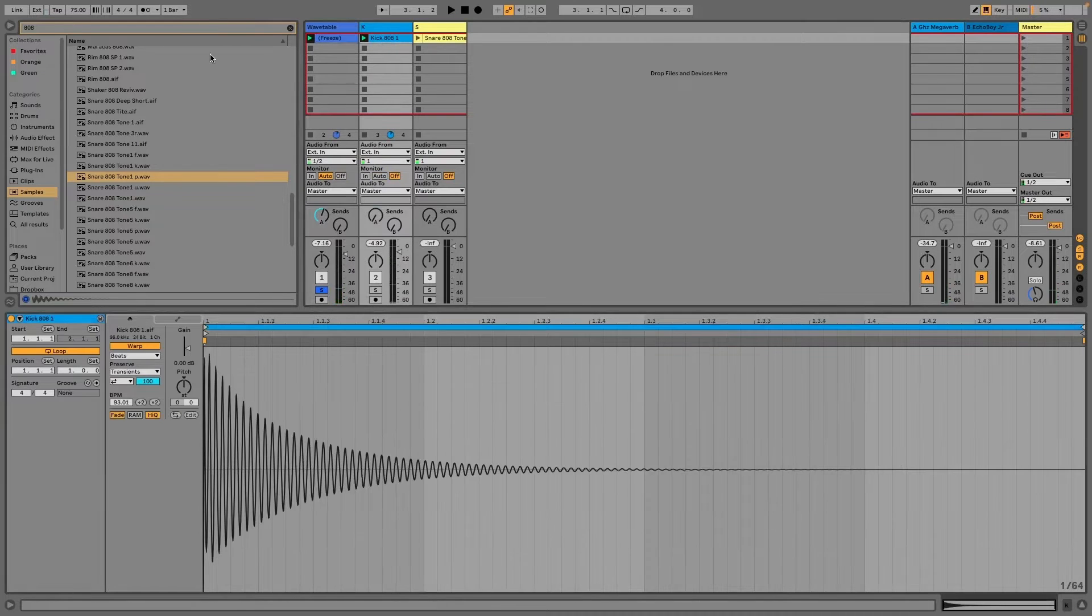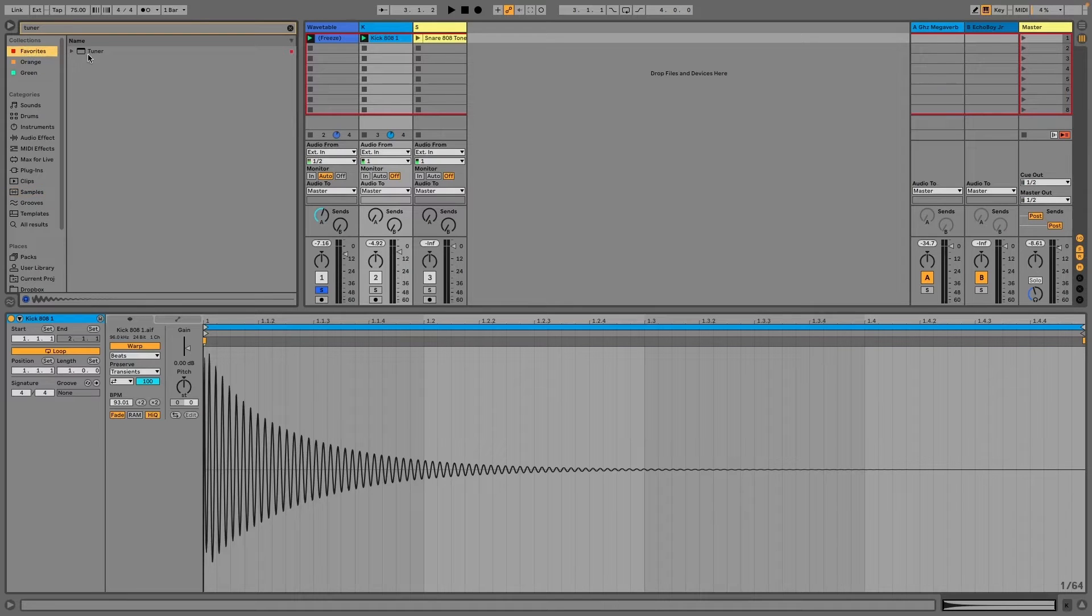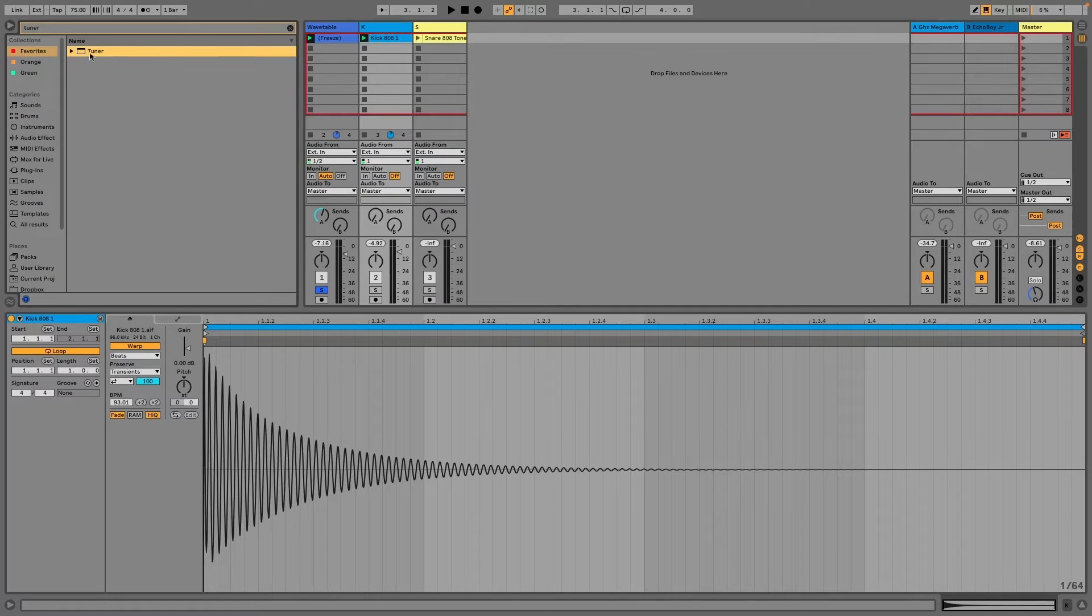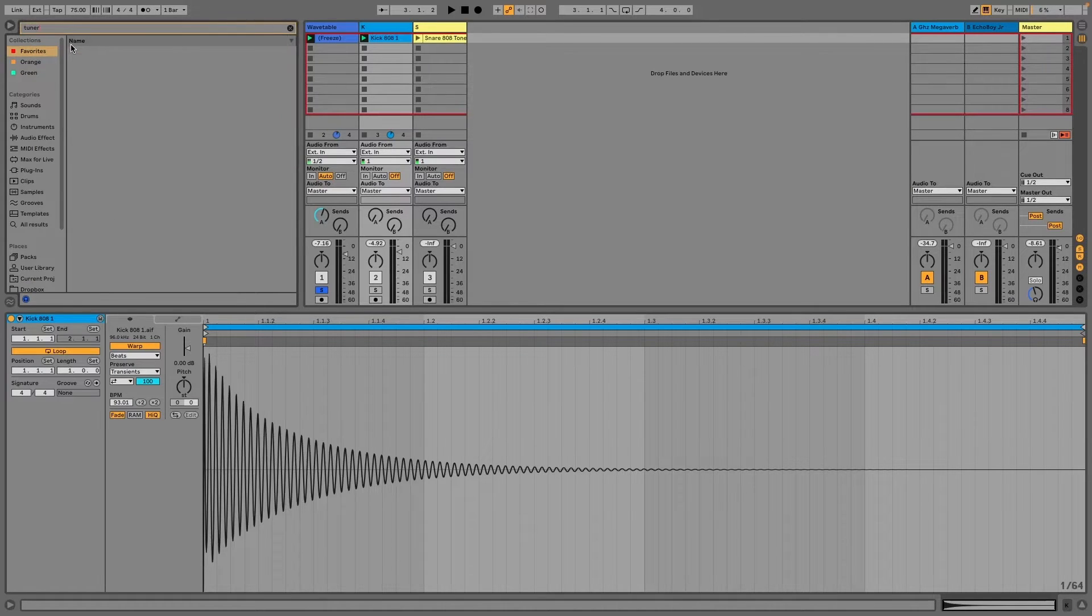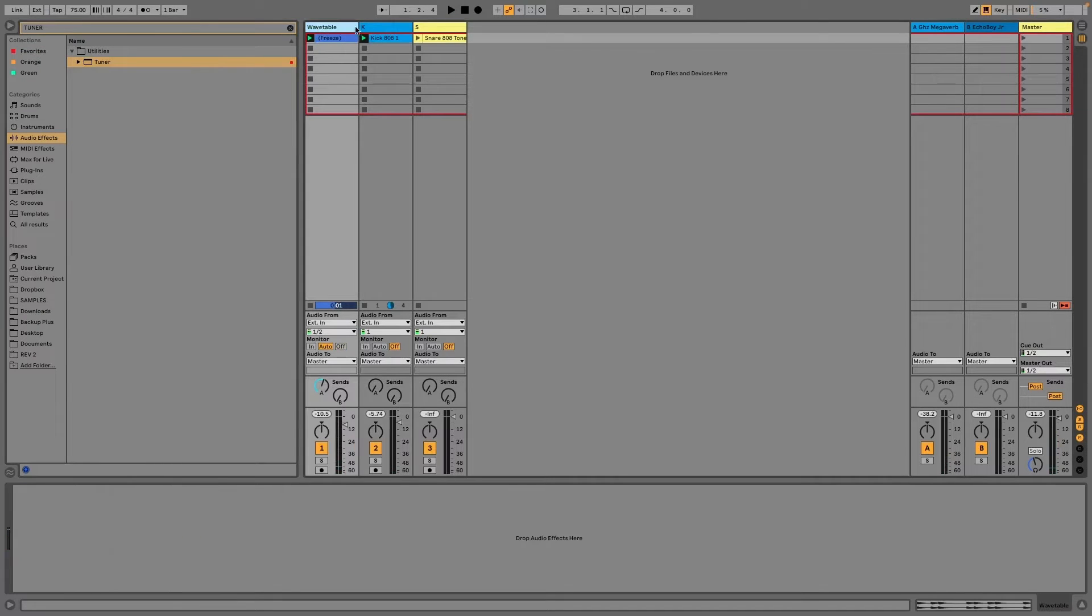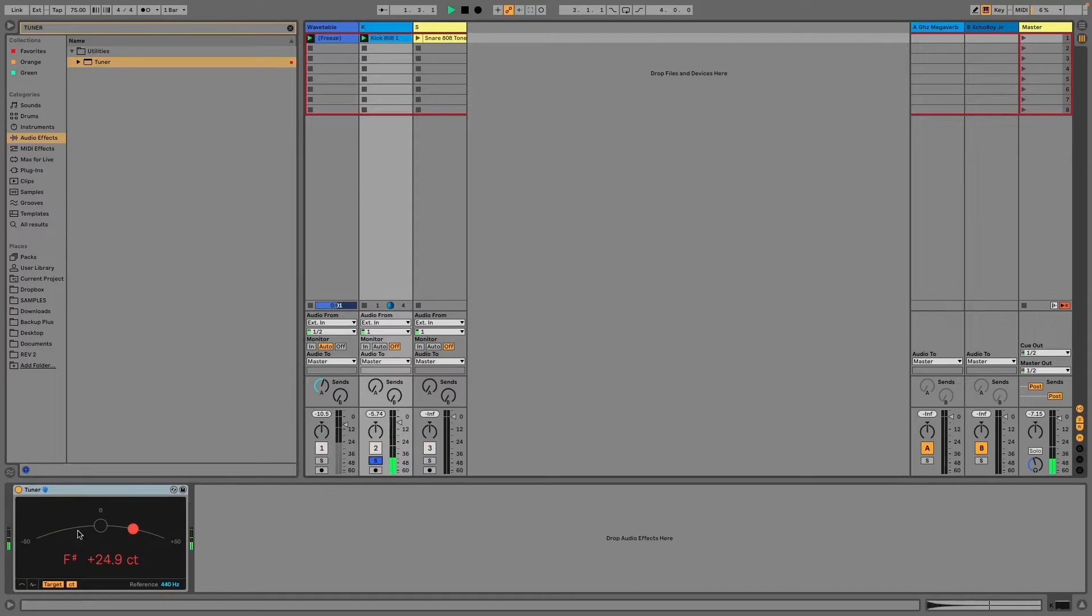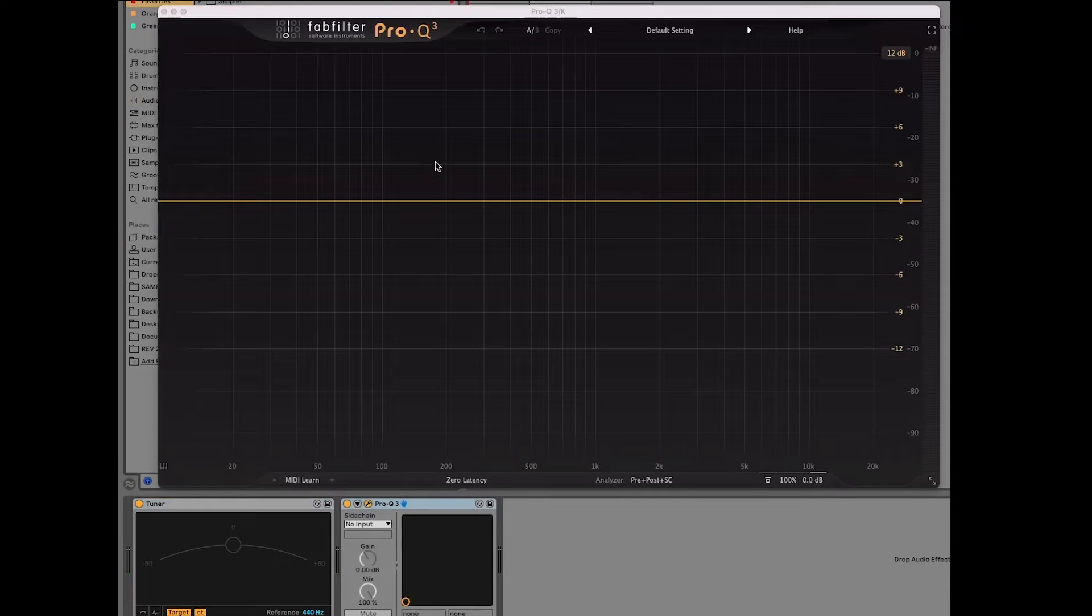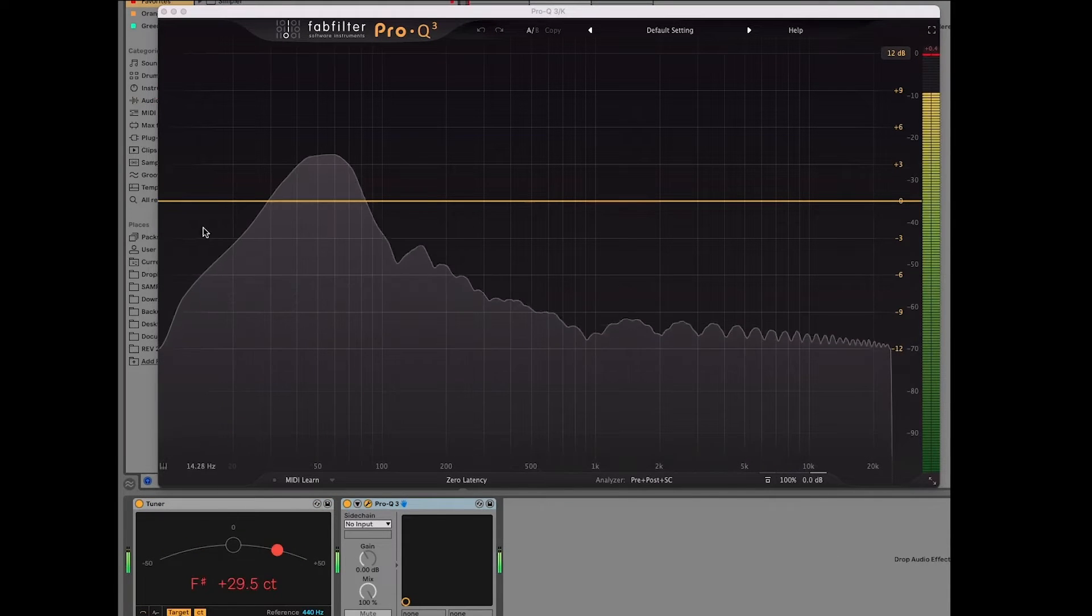So when I pull up the kick, I'm actually just going to pull up a tuner now. I think I have it saved under my favorites. Hot tip, right click, and then you have these different categories that you can save under. So then when you click on it, now in your favorites, it should be there. So I just type in tuner, pull it up. So now I have this tuner on my kick. I'm going to solo that. And I'm also going to pull up this basic little Pro-Q so we can kind of see what's happening here.